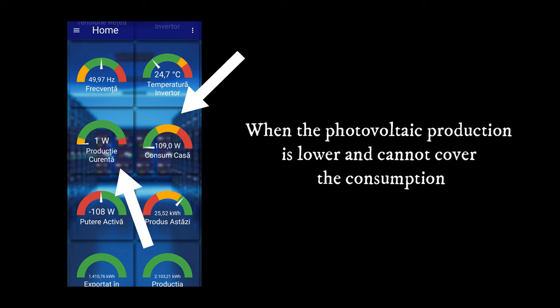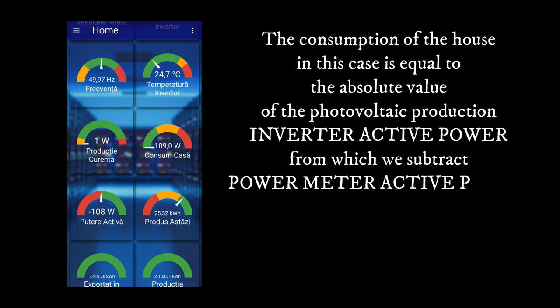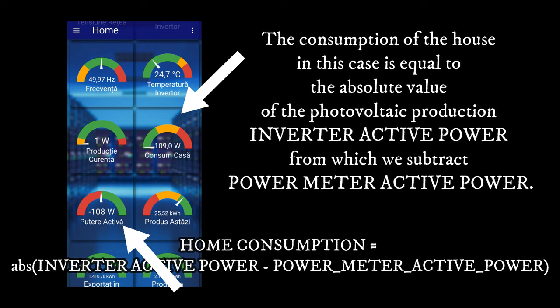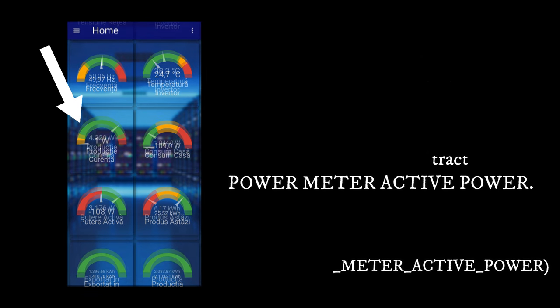When the photovoltaic production is lower and cannot cover the consumption, the consumption of the house in this case is equal to the absolute value of the photovoltaic production inverter active power from which we subtract power meter active power.